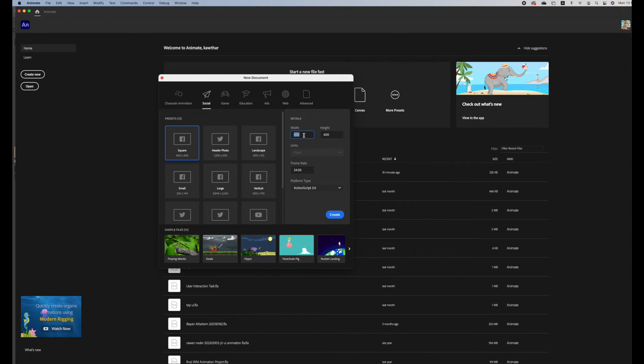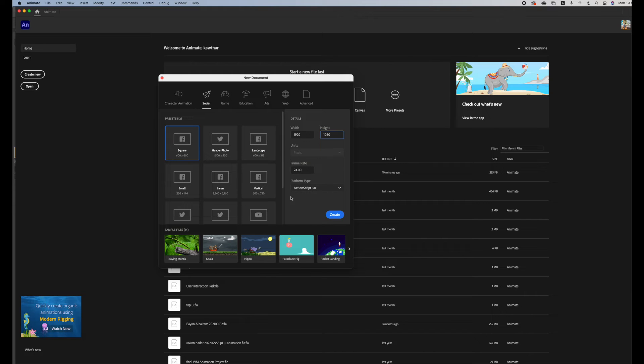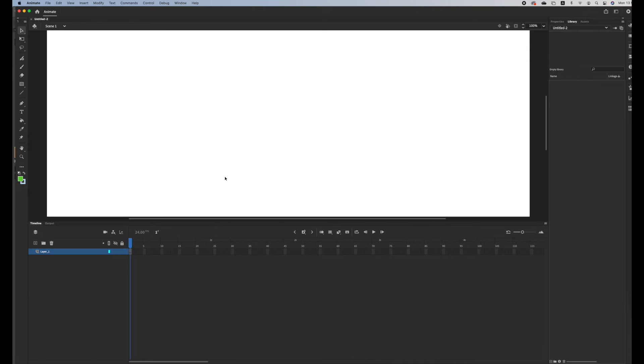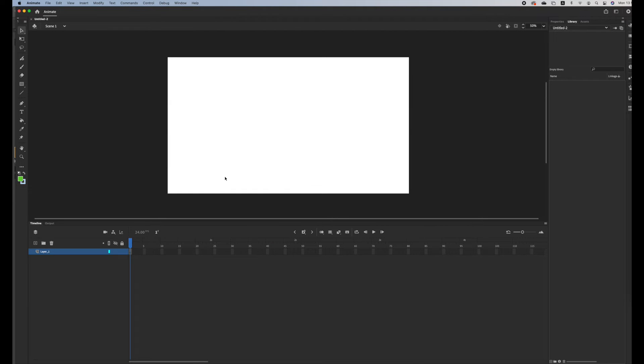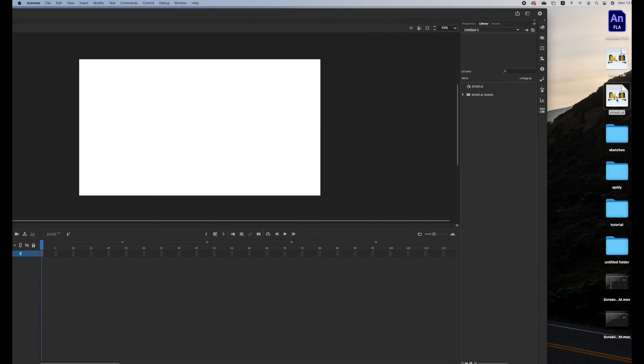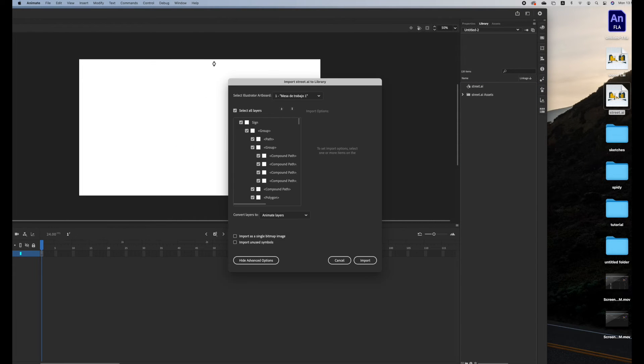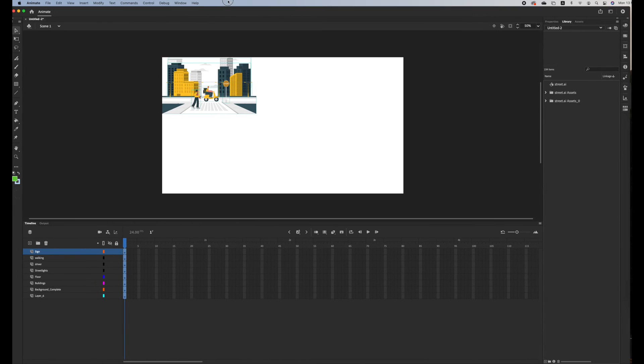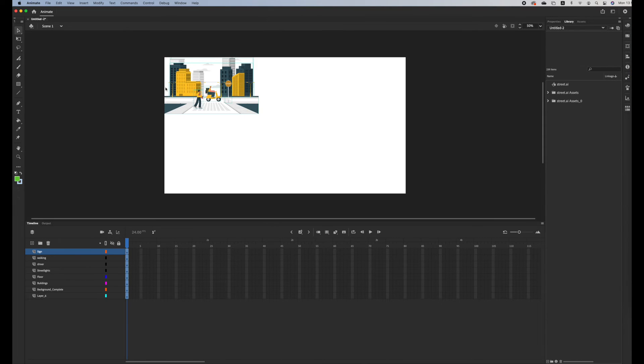When you open Adobe Animate, create a new file. We're going to make the width 1920 and the height 1080. So this should be the dimensions of your project. Frame rate 24, platform type ActionScript 3.0, create, just zoom out. Now to import, drag and import our Adobe Illustrator file into the stage and animate layers. Select all layers, import.